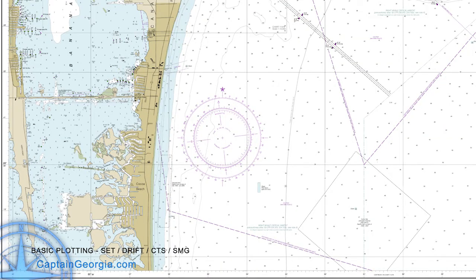Let's get started. The next thing we need to learn is how to determine set, drift, course to steer (CTS), and speed made good (SMG). Using the tools and the basic training we've had with latitude, longitude, compass, and plotting, let's see if we can work that out.